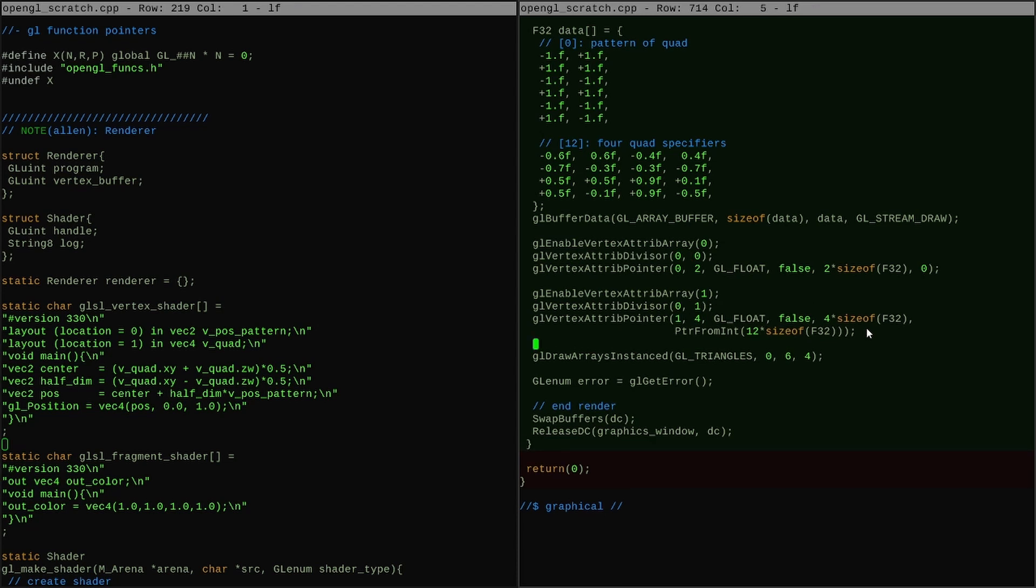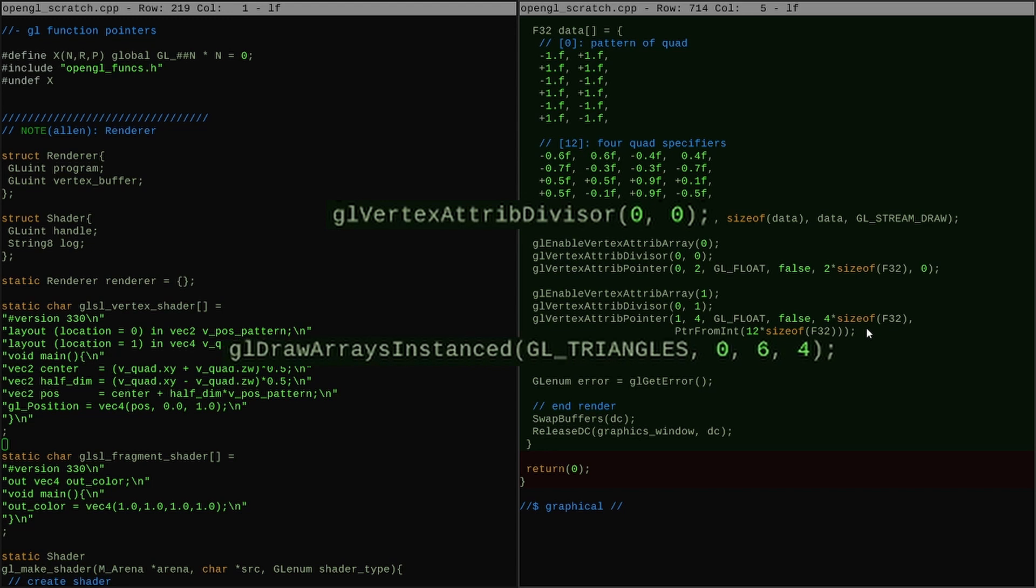I only have to do a few things to start instancing from what I've already got. First, I need to call glVertexAttribDivisor on each attribute when I'm setting up my vertex attribute information before the glDrawArrays. And then I need to switch from glDrawArrays to glDrawArraysInstanced, which tells it that I'm using instancing.